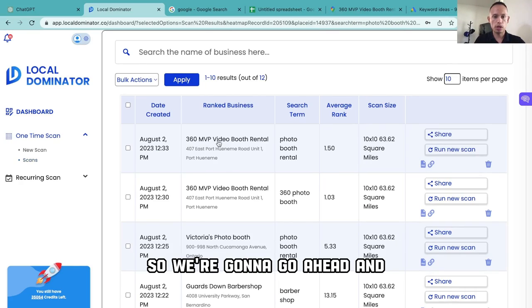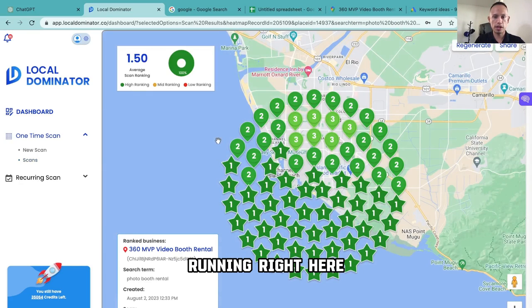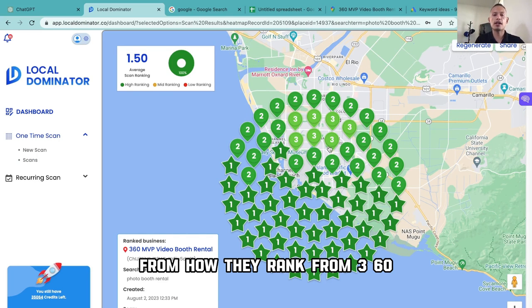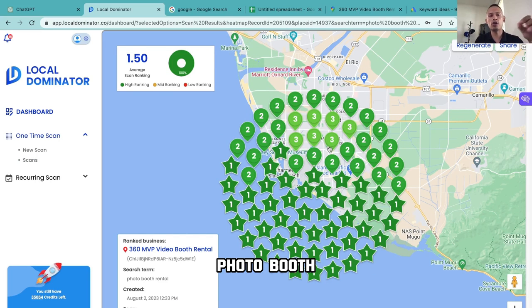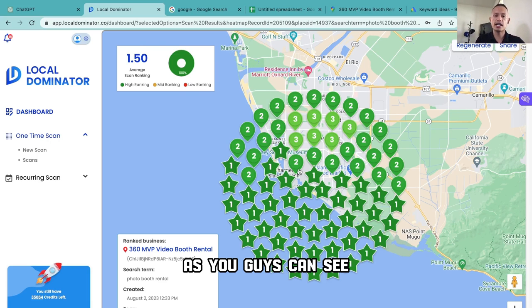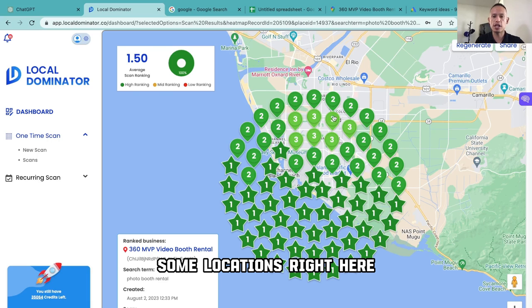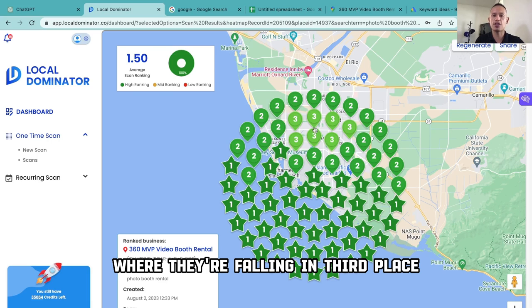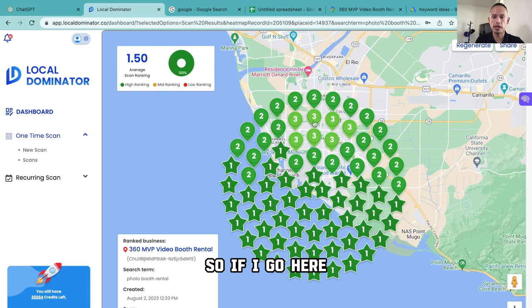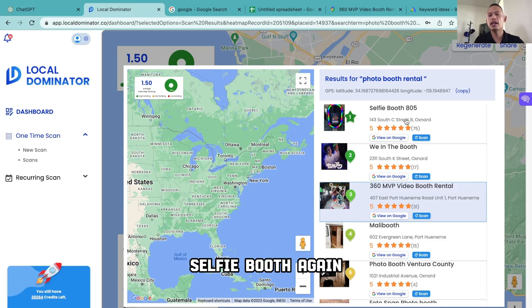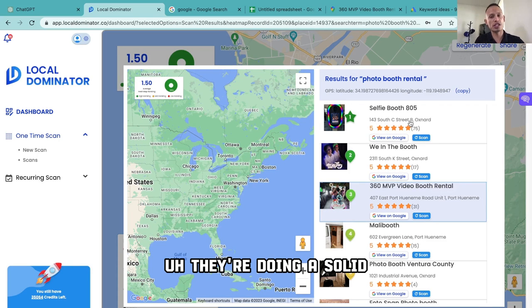We're going to go ahead and select this running right here. As you can see, there's a slight difference in how they rank for '360 Photo Booth' versus 'Photo Booth Rental,' but it's also pretty good — a lot of it is ones. We have some locations where they're falling in third place. For example, at number three, we can see that Selfie Booth is again doing a solid job.